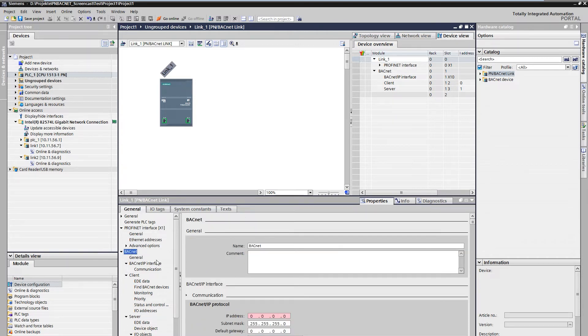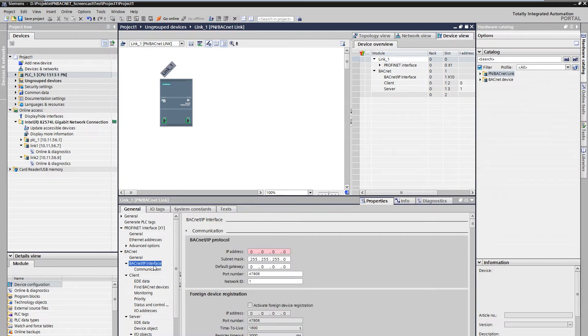At first, an IP address must be assigned. To do this, call the BACnet IP interface setting and configure an IP address.